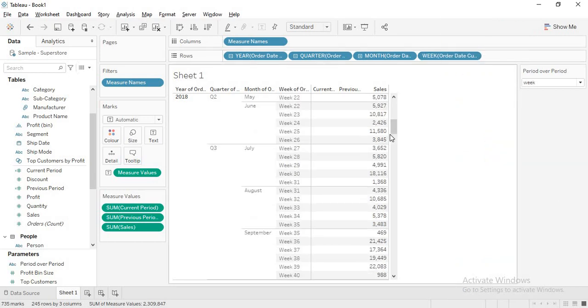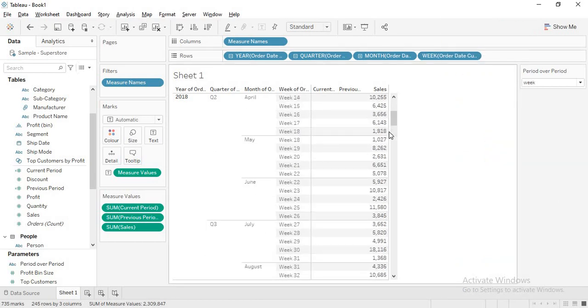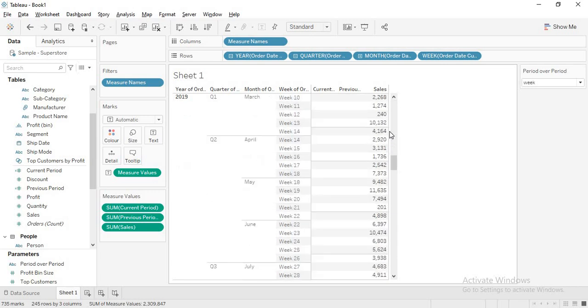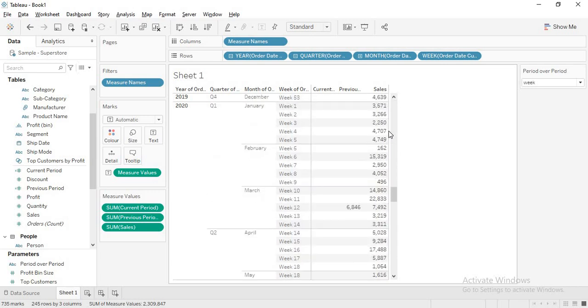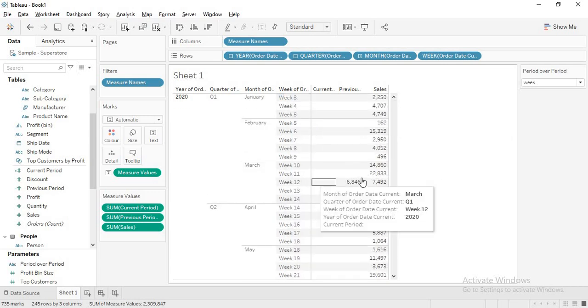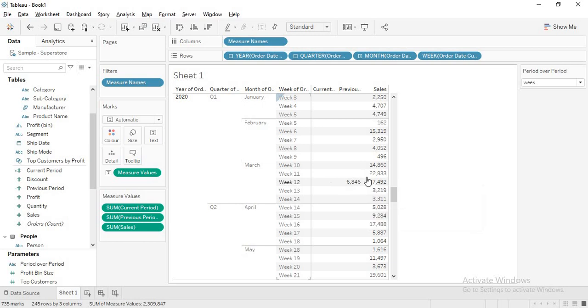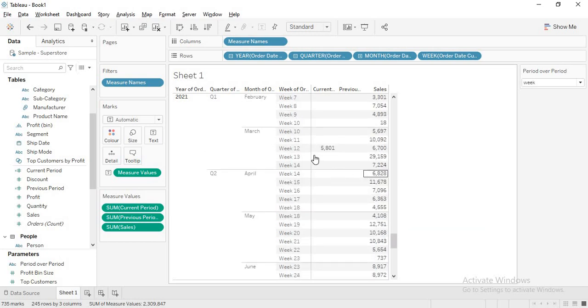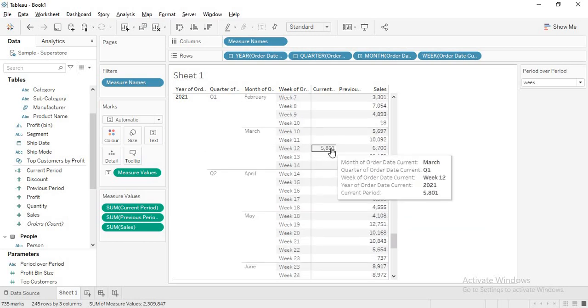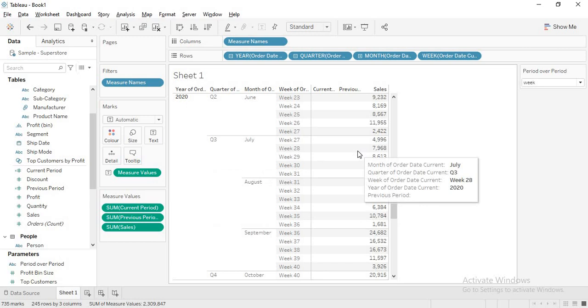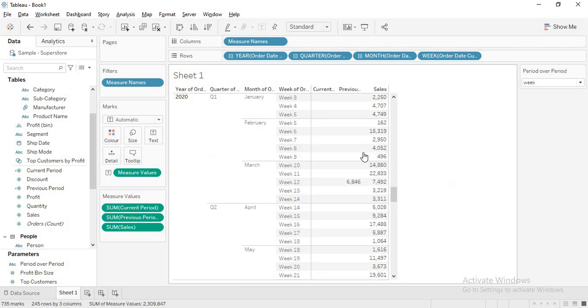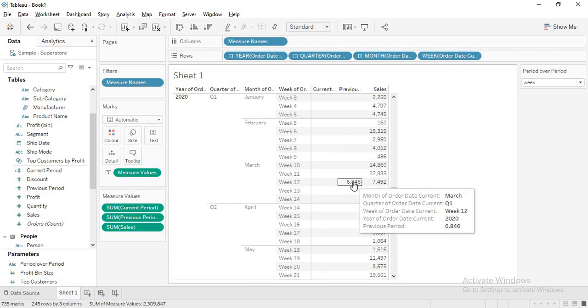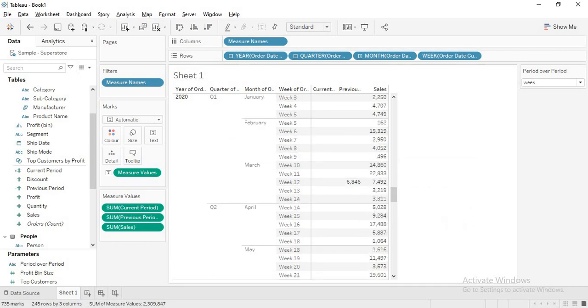This is 12th week in the current year. The same way in the previous year also, it is showing you only 12th week. This is one solution for all your YTD, QTD, MTD and WTD.